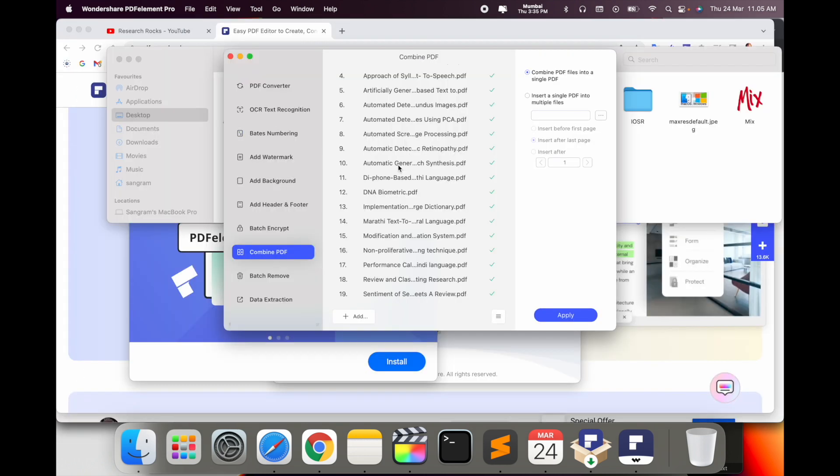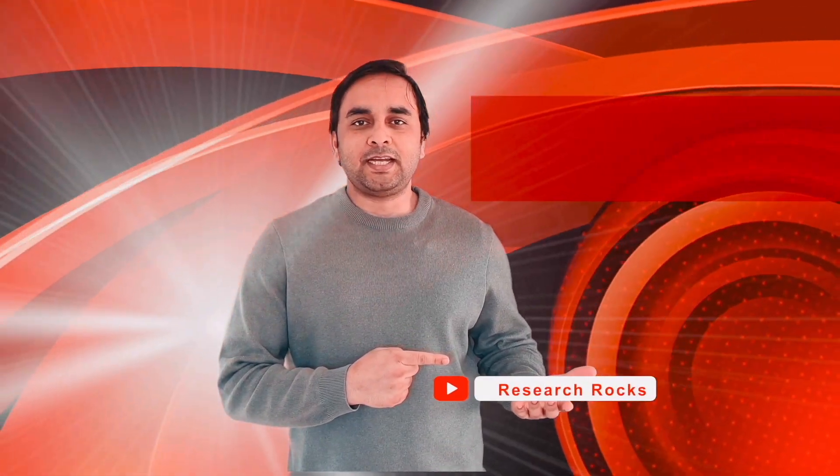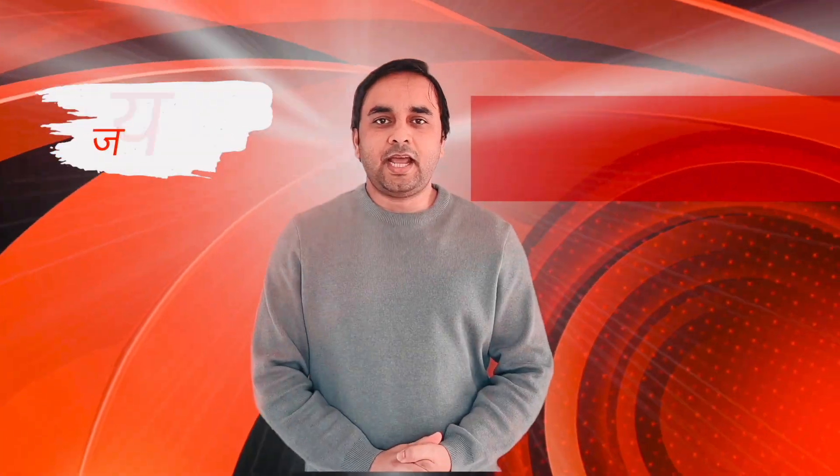Hope you like this video. Before leaving, please subscribe to our YouTube channel Research Rocks. Till then, Jai Hind, Vande Mataram.